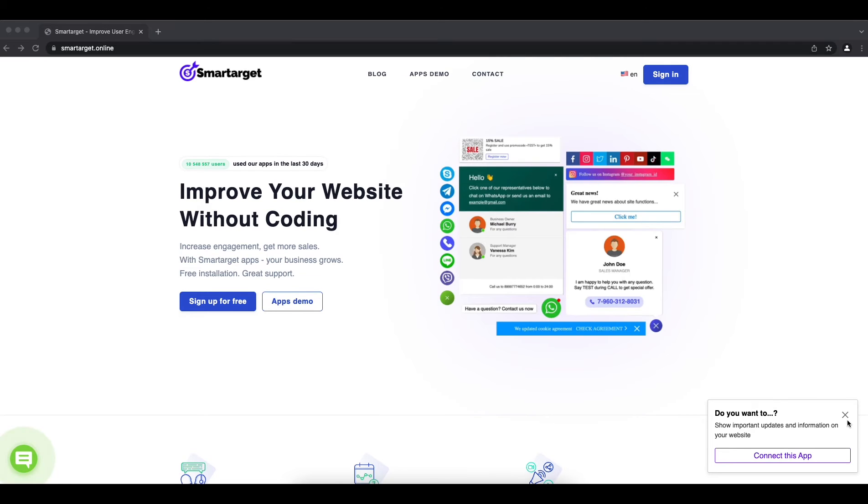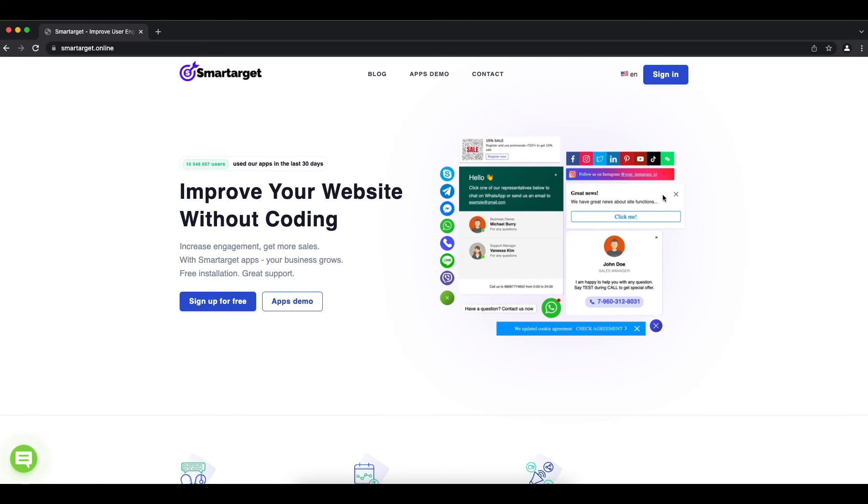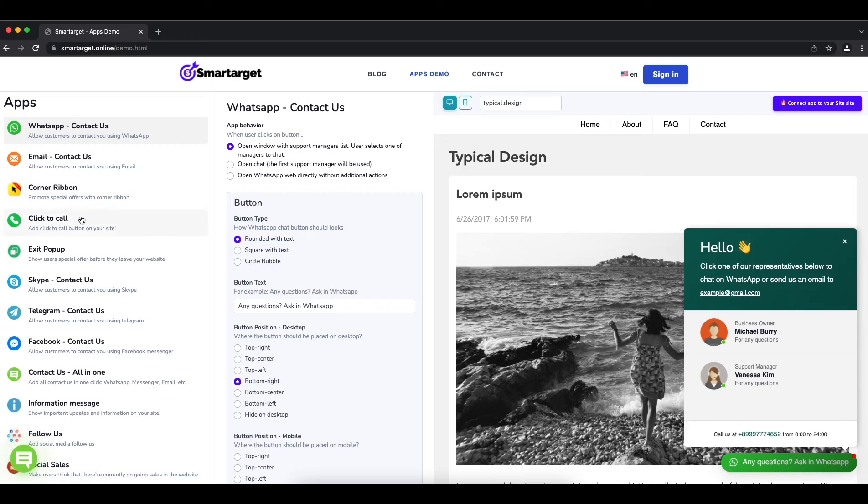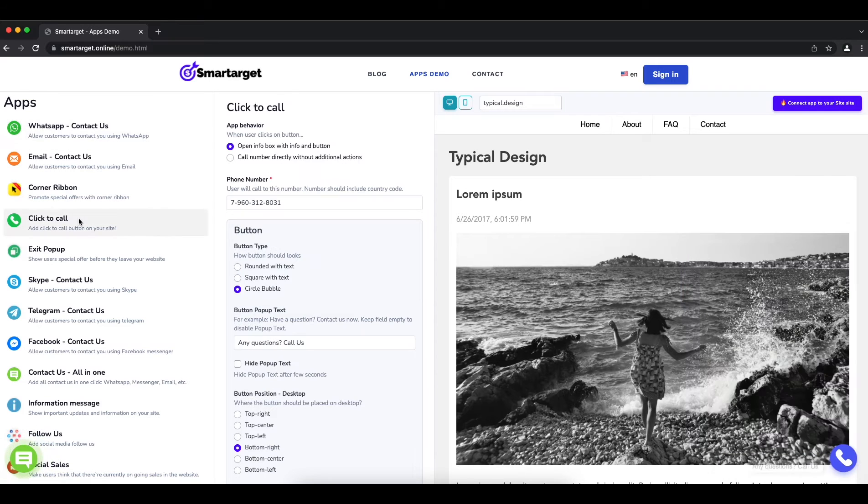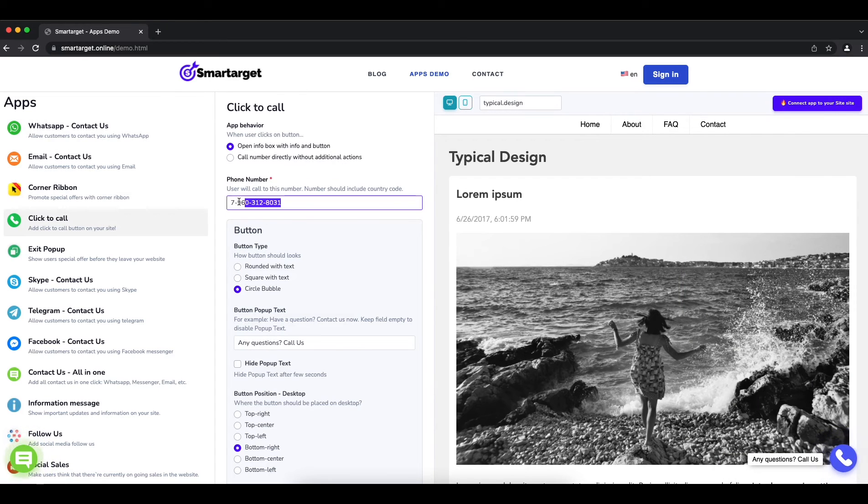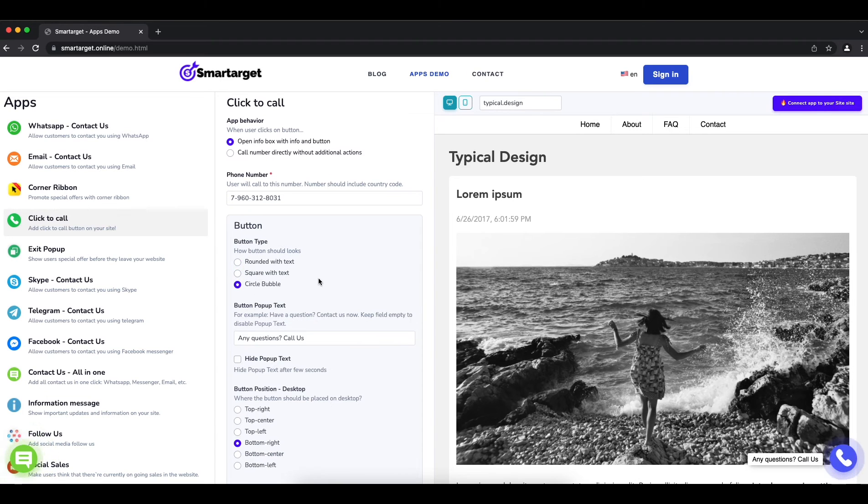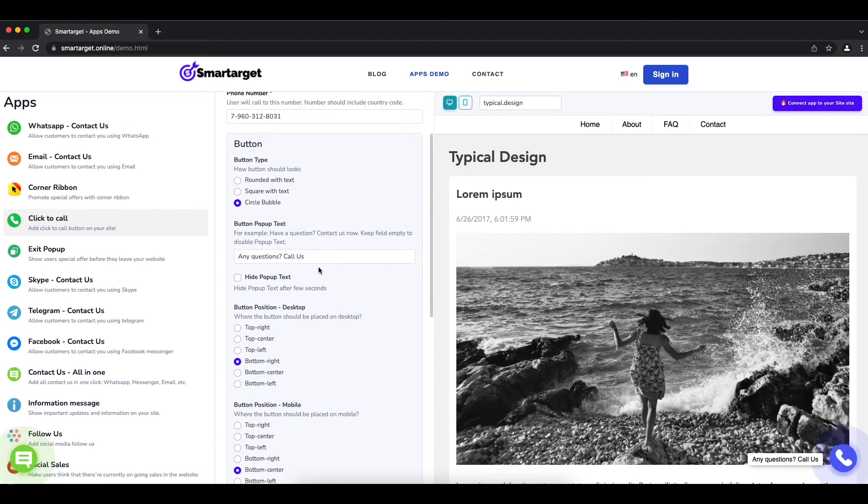Let's start. Click on the Apps Demo, then you will see the Click to Call app setup. First, you need to add your phone number. Afterwards, you can configure the design and behavior so it fits your website style.